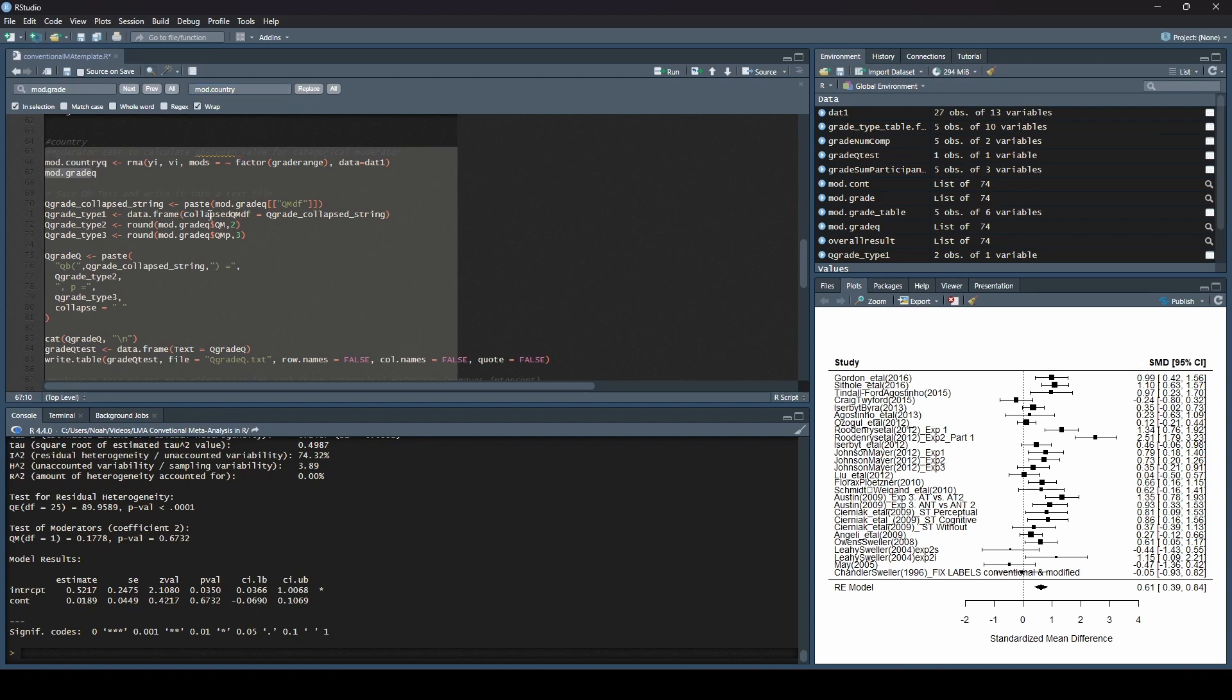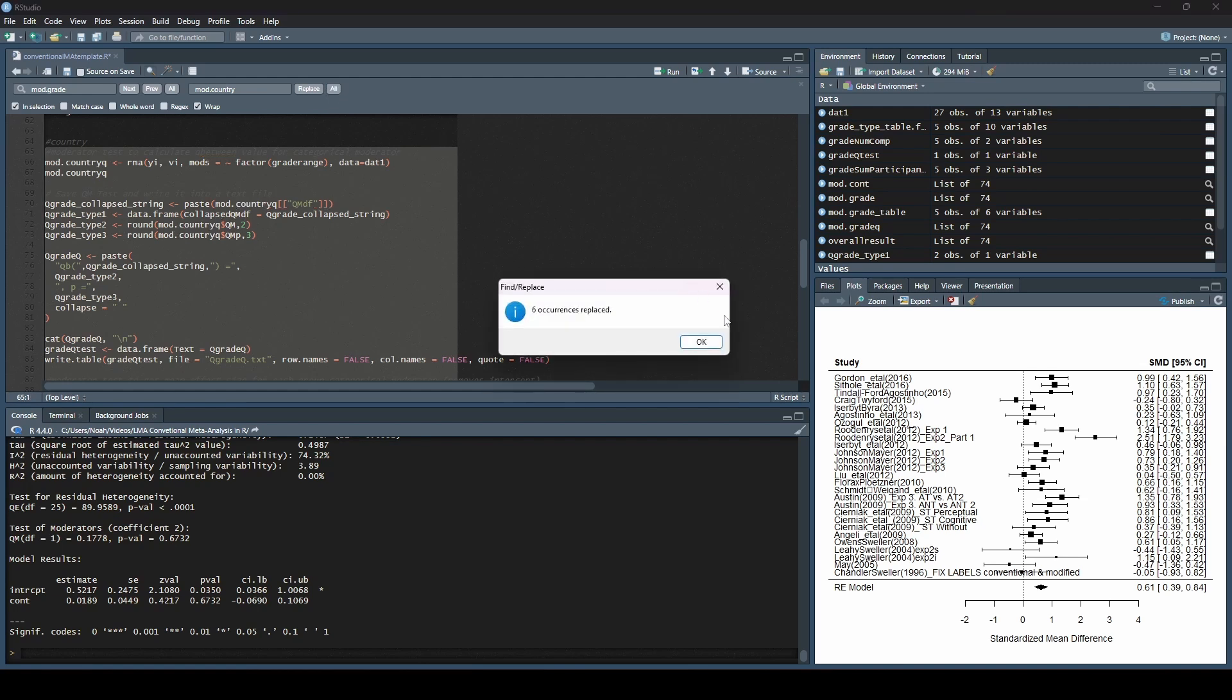Okay. You can see it replaced the first one properly. I'm just going to hit replace all because I want it to replace all occurrences in my selection. Okay. So it says it replaced six more. Wonderful.